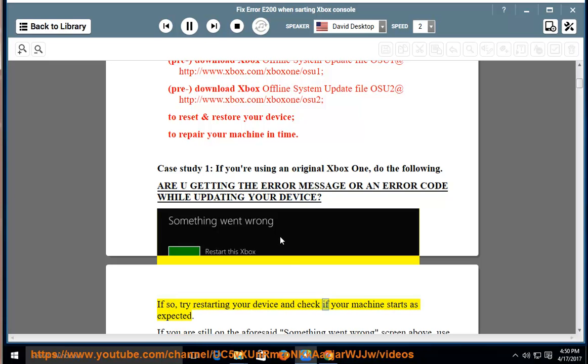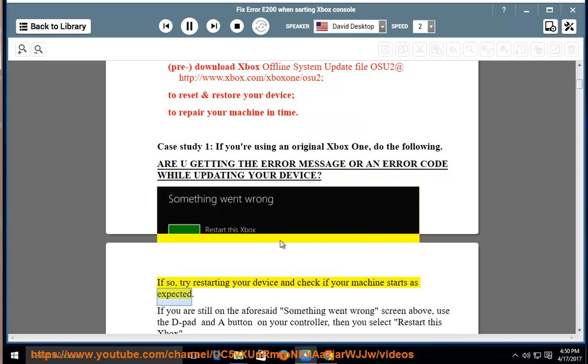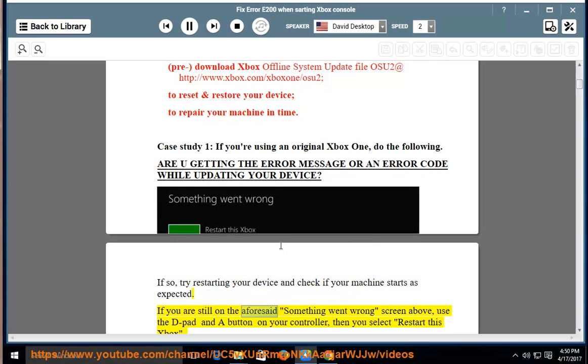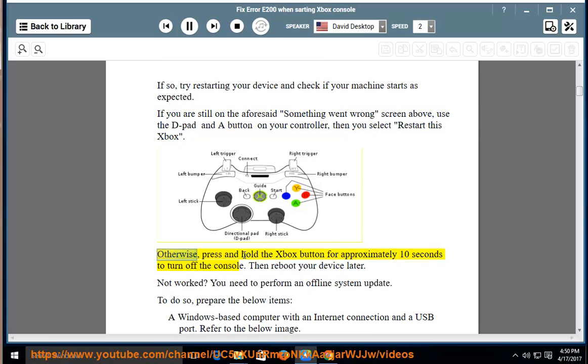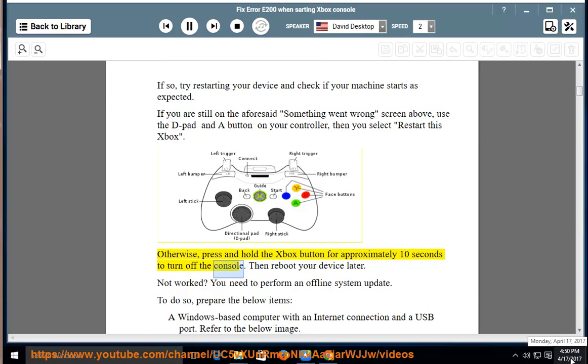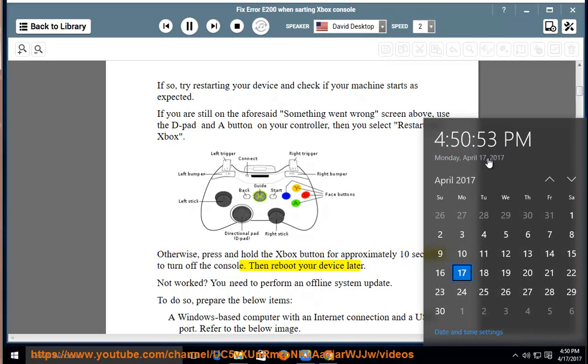try restarting your device and check if your machine starts as expected. If you are still on the aforesaid something went wrong screen above, use the D-pad and A button on your controller, then select Restart this Xbox. Otherwise, press and hold the Xbox button for approximately 10 seconds to turn off the console, then reboot your device later.